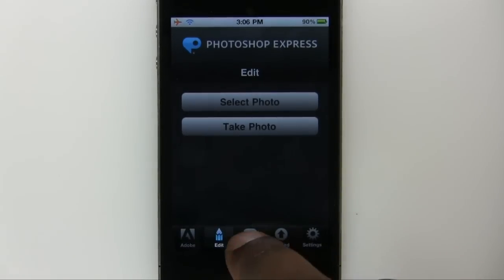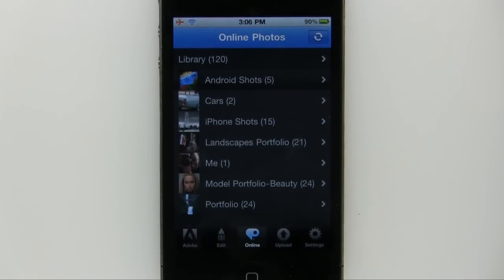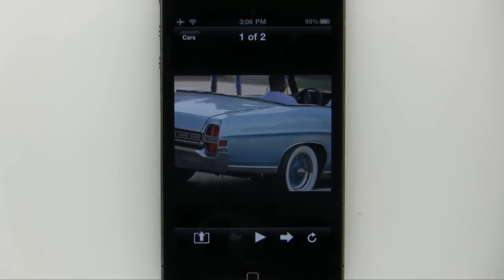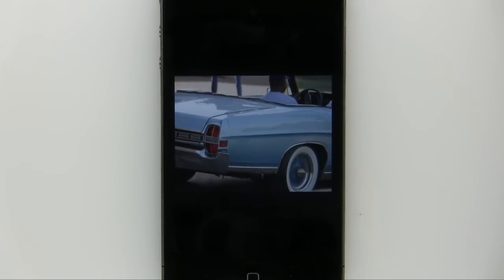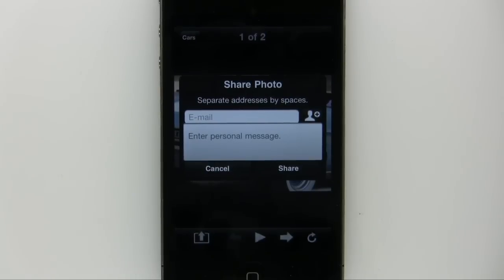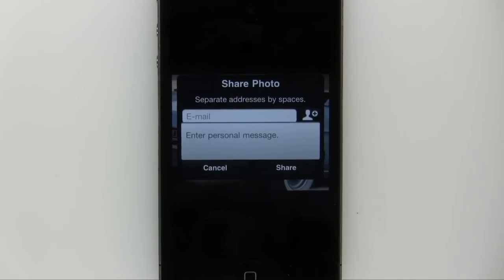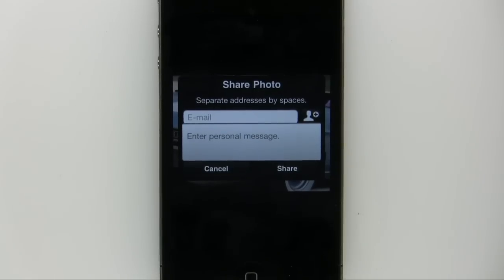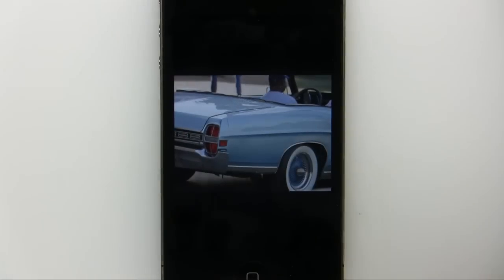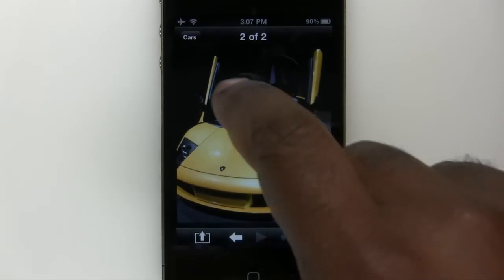We also have the ability to go online. Online shows me all the photos on my free account at Photoshop.com and all my albums. The beauty here is I can see photos I didn't necessarily take with my iPhone — maybe I took these with my professional DSLR. I also have the ability to share a photo that's not on my device right now; I can email it directly from Photoshop.com to a friend, even if I don't have it on my phone anymore.